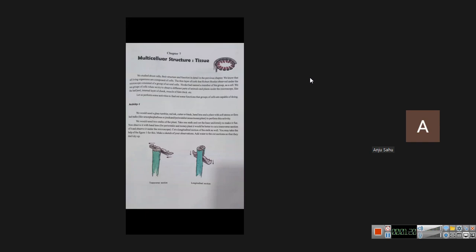Chapter 7: Cellular Structure and Tissue. I have told you in the previous class that many cells are combined together. What is the meaning of multicellular? The meaning of multicellular is that many cells are combined together. What do we make? Tissue. Remember that. So in this chapter we will learn the structure and function in detail.